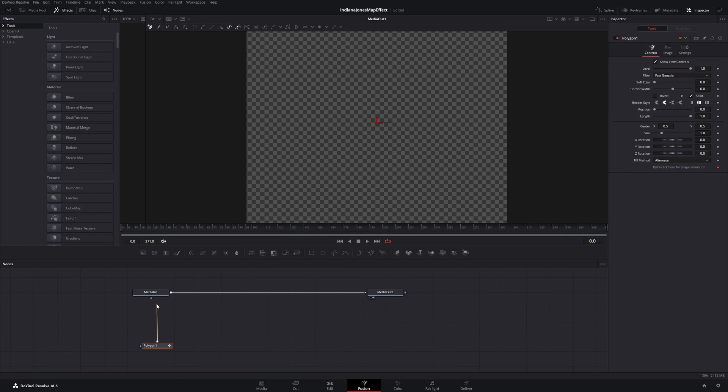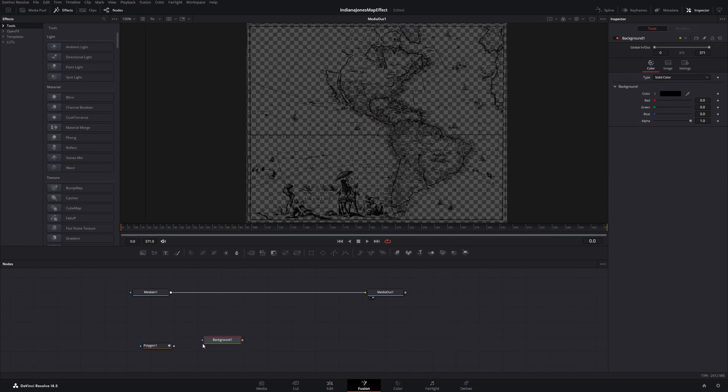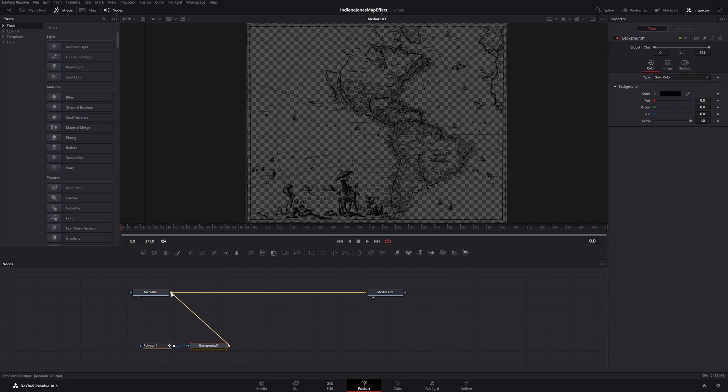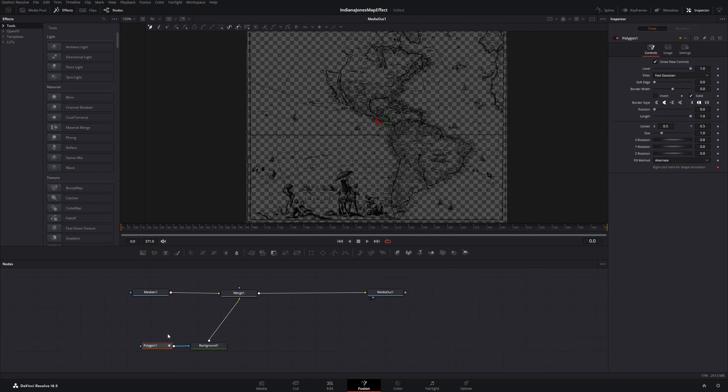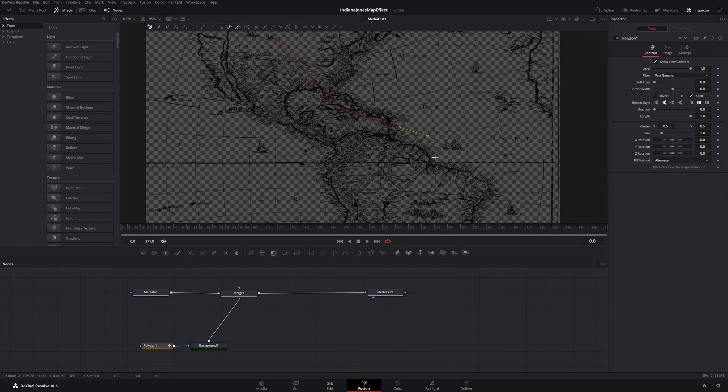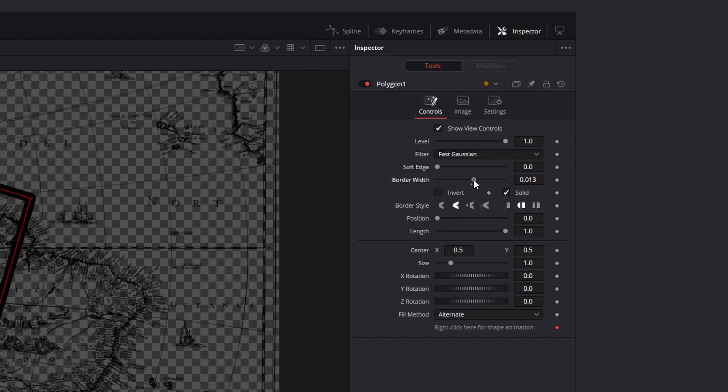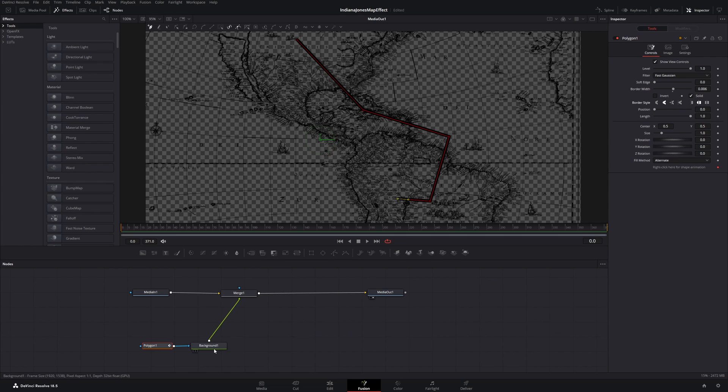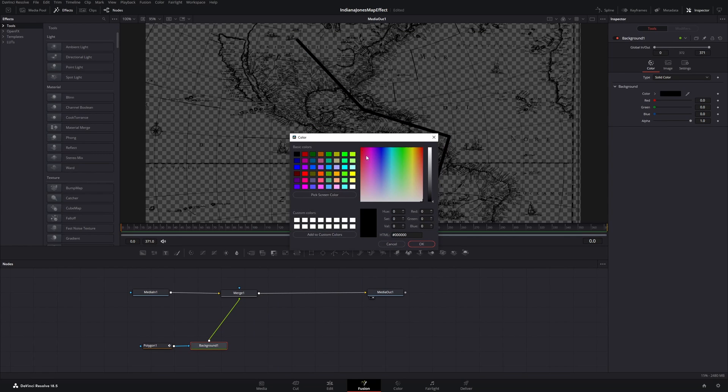Disconnect it from the median and connect it to a background node. Then we connect the background node to the median. Click on the polygon node and start drawing your travel route, for example something like this. Then click onto the background node and change the color.